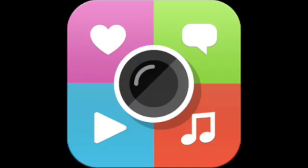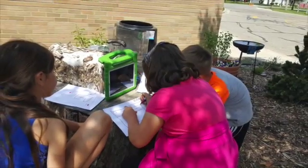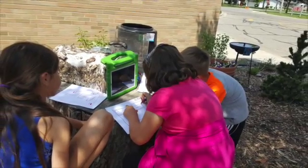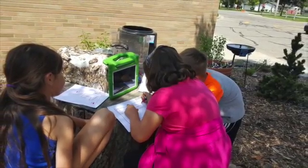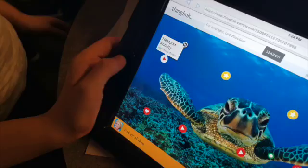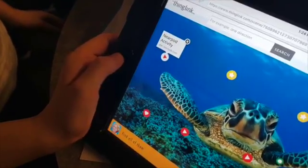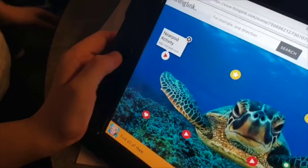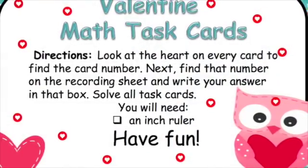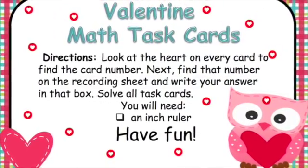ThingLink for Education is an interactive platform for engaging students by making images come alive. ThingLink is an easy-to-use resource that you can use to engage your students. By incorporating images, text, videos, and more, you are catering to different learning styles.